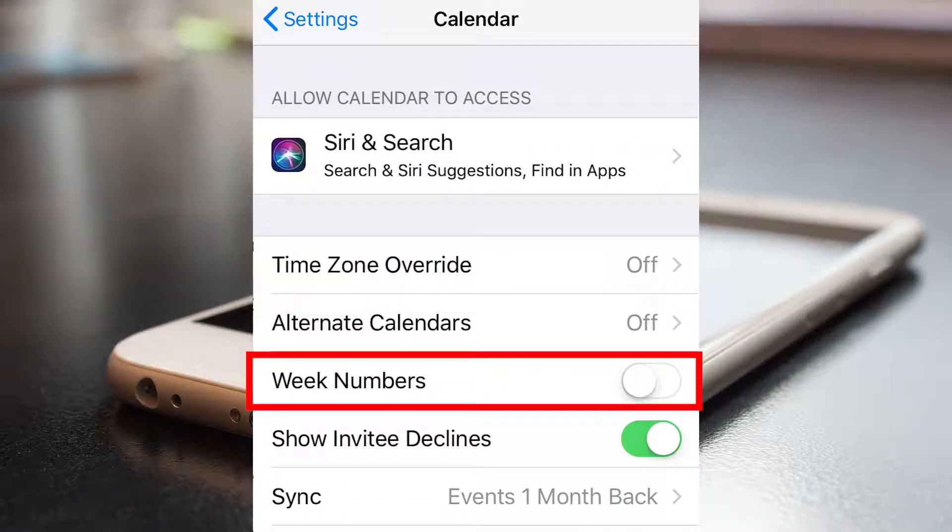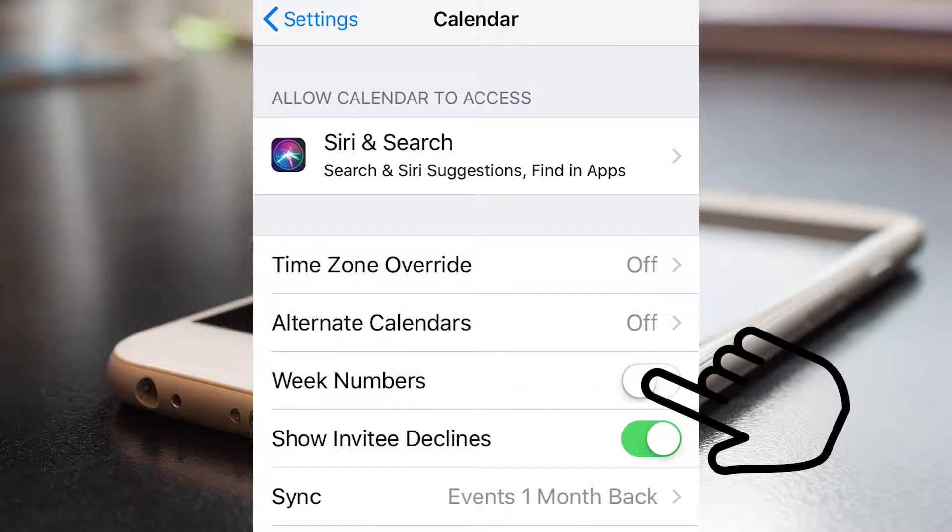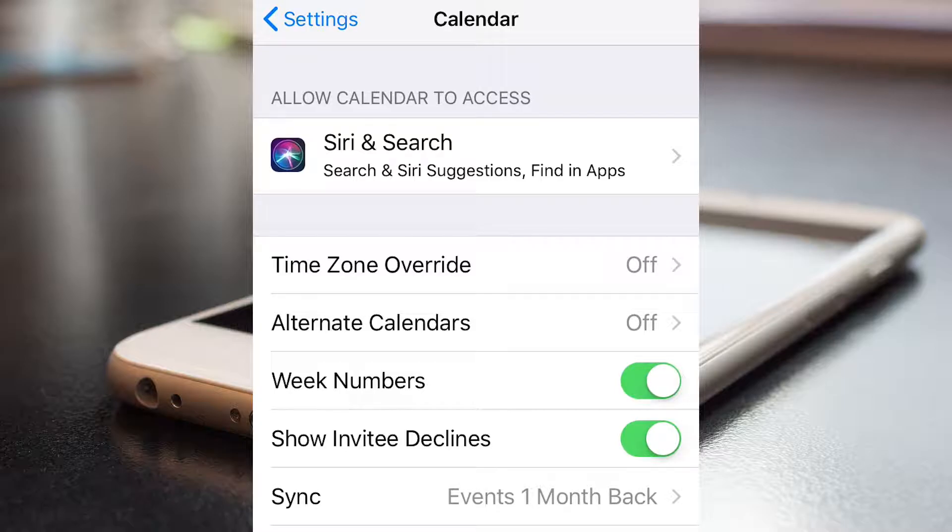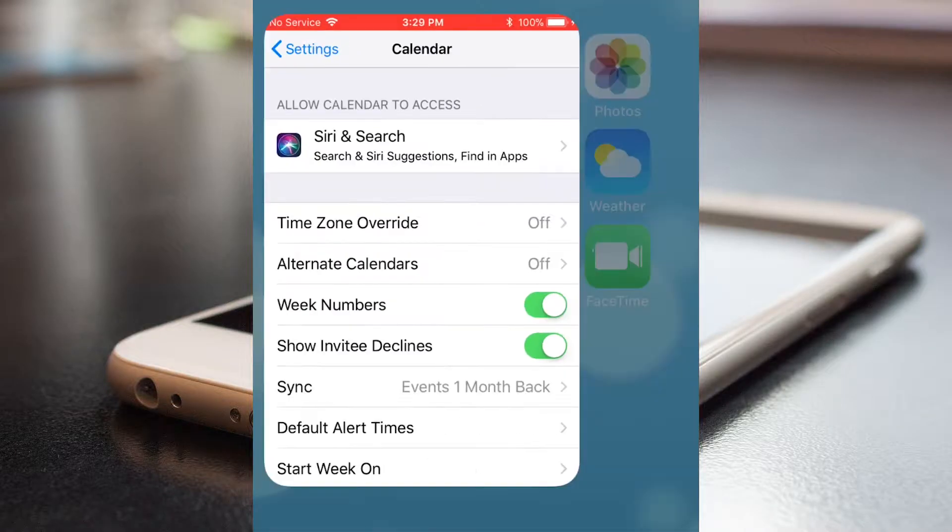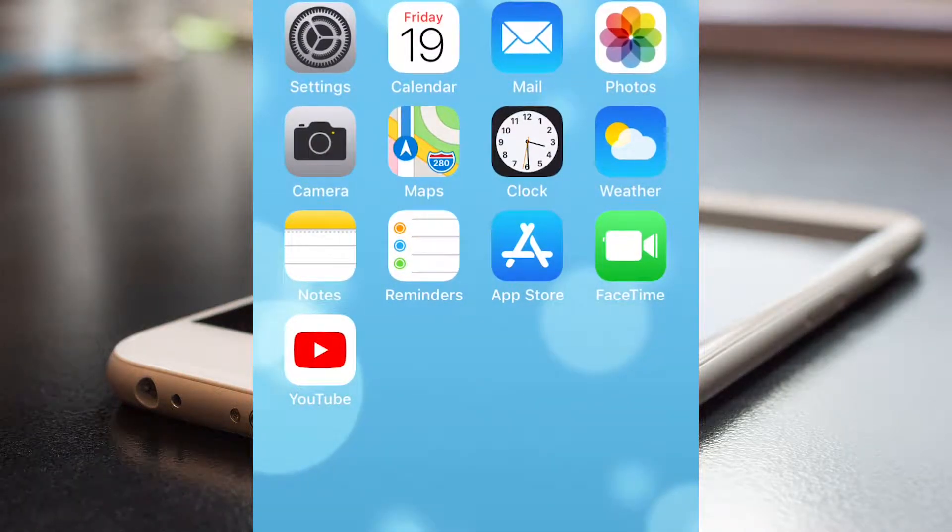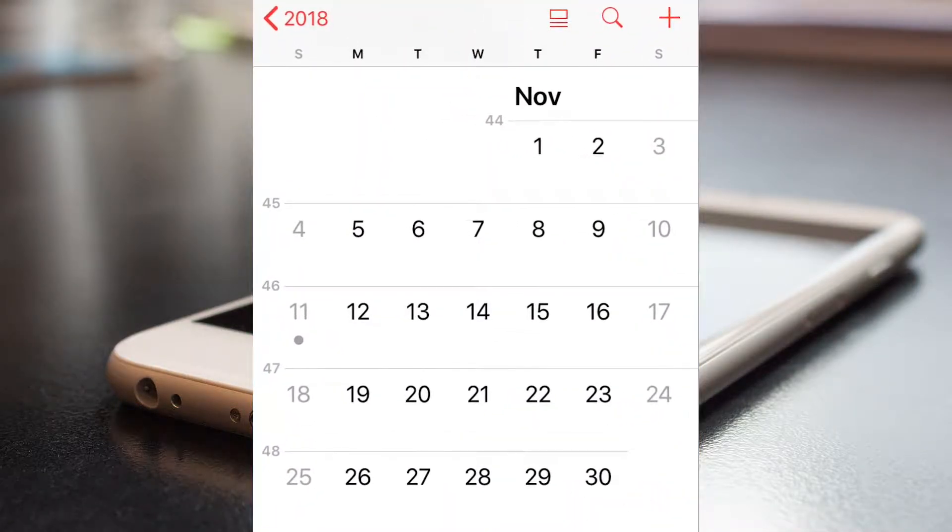Turn on week numbers and open the calendar again.